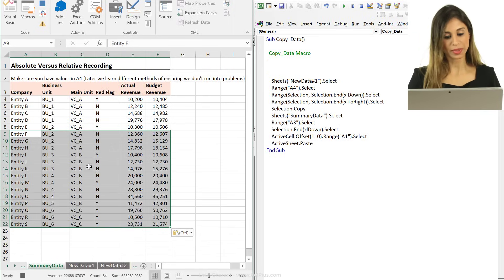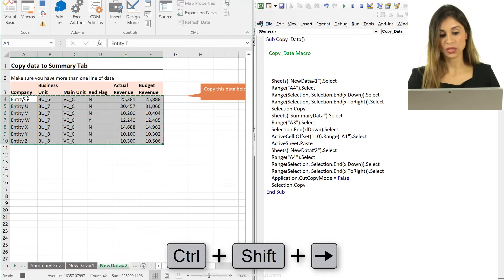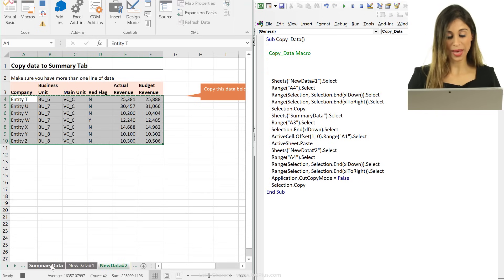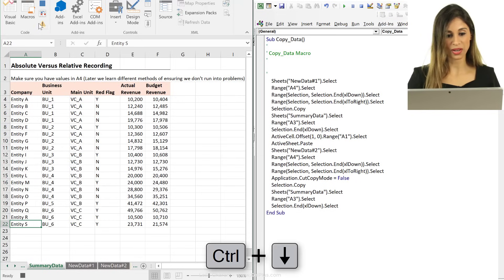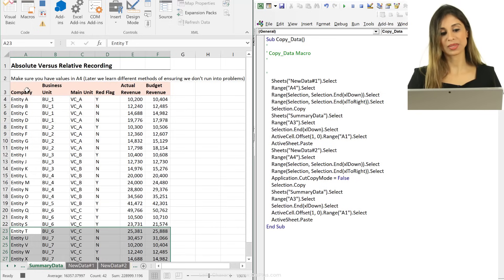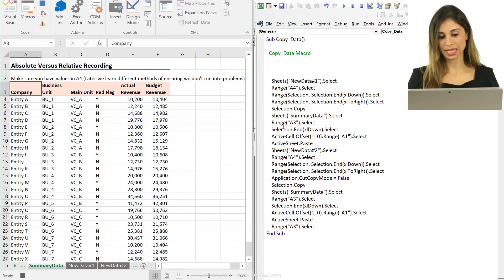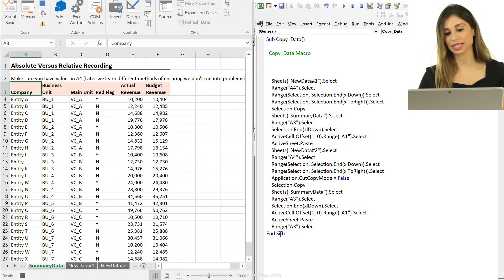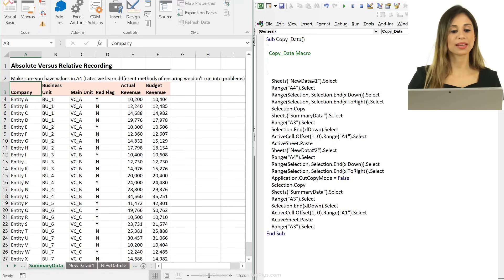We're not done — we also want to copy from the second tab. Go to the number two tab, click on the data, Ctrl+Shift+Down, Ctrl+Shift+Right, Ctrl+C, go back to summary data, go to the top, Ctrl+Down, toggle on, move one down, paste, toggle off. Then click on A3 to return to the top of the data set. I can see it recording all these steps, and the offset calls are right here.